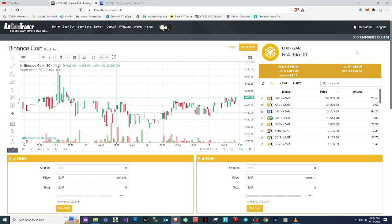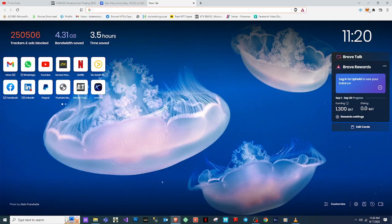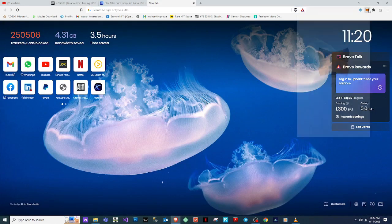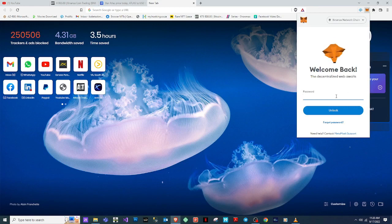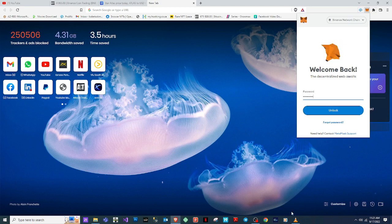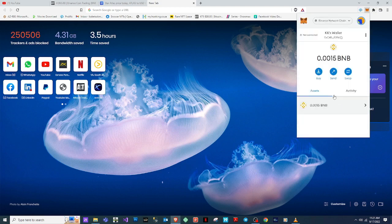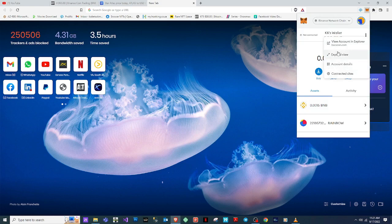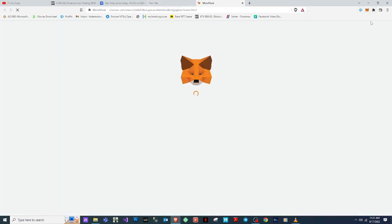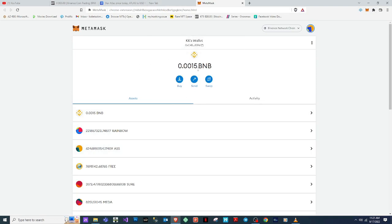I deposited money into my AltCoin Trader account and bought BNB, so right now I've got about 0.6 BNB. What I'm going to do right now is log into my MetaMask. If you don't have a MetaMask wallet set up, I'll put a link down below with a step-by-step guide. Okay, I'm logged in — as you can see it says my balance is 0.0015.